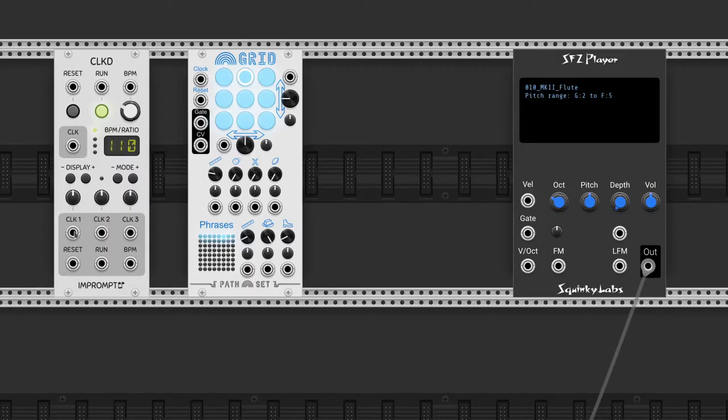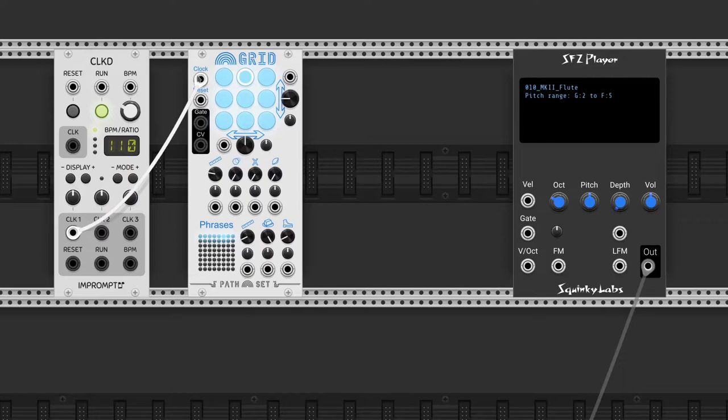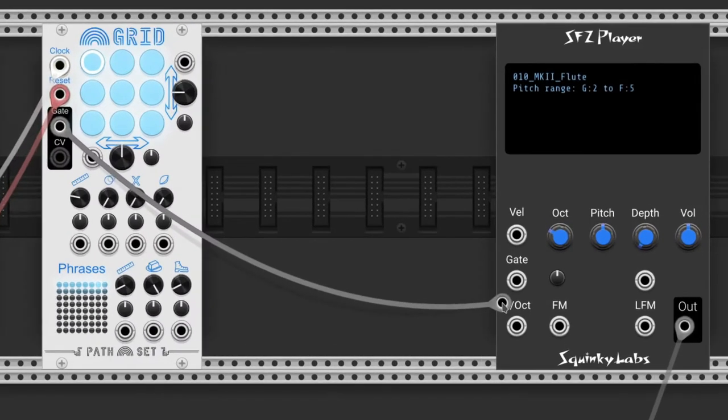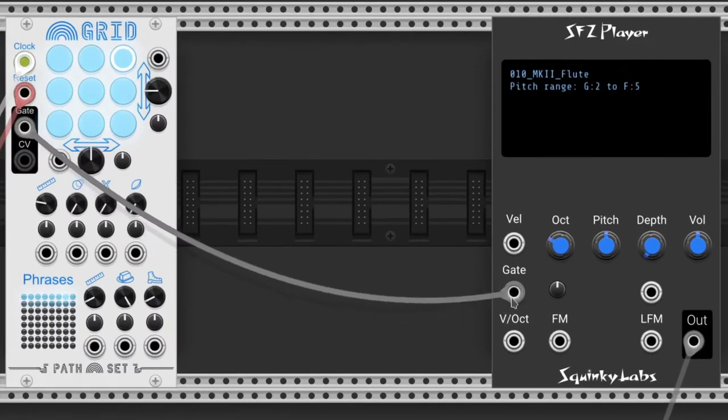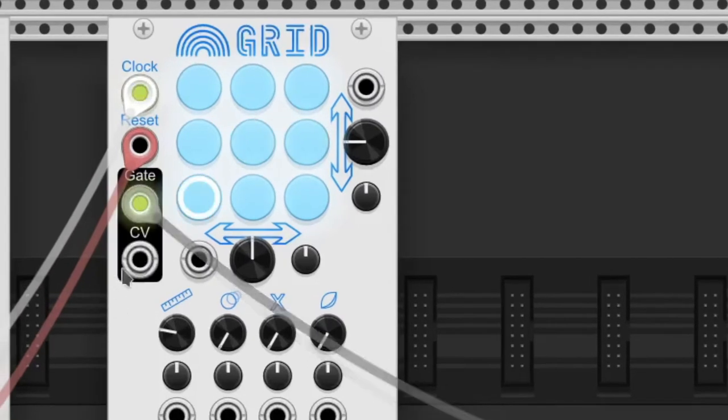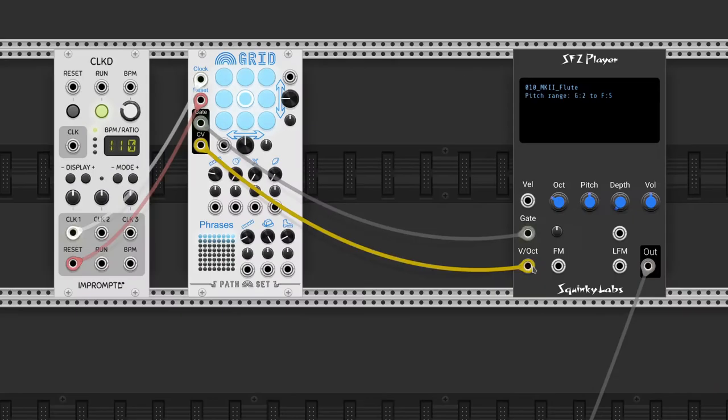Grid, as its name implies, is a grid of 9 notes. We start connecting the clock and reset inputs as usual. Then we send the gate and CV outputs to SFZ Player by Squinky Labs. The notes are color-coded, and that nice light blue of the buttons means they're playing E.